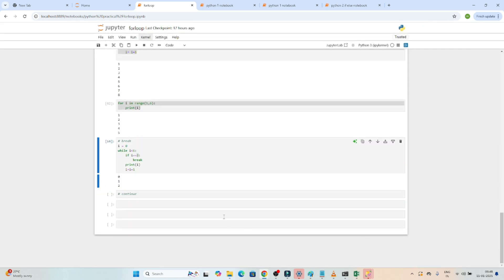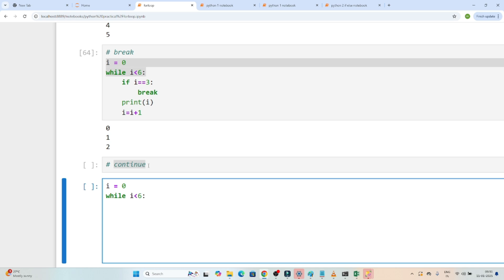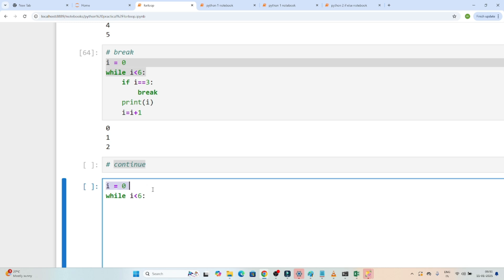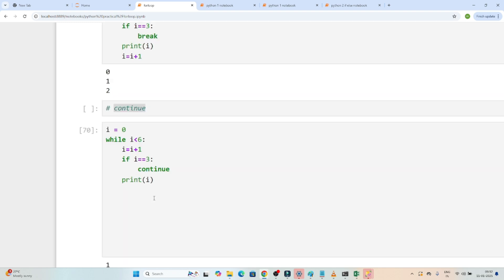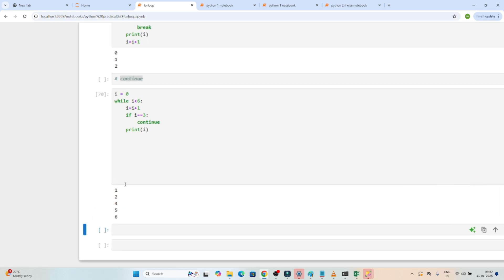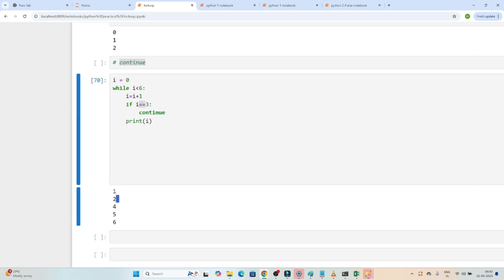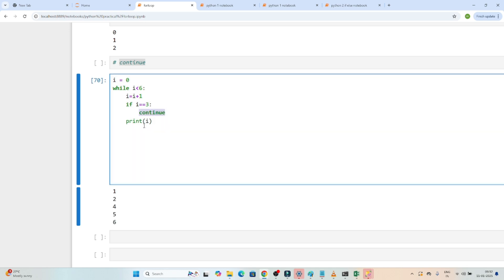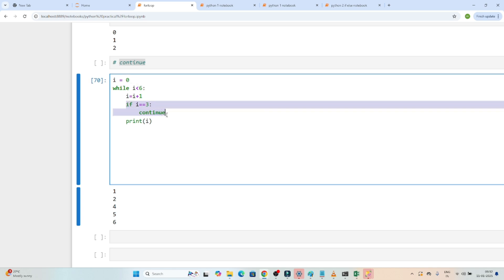Now let's see the continue statement. With break, when a value comes the whole loop stops. With continue, that particular value gets skipped and the rest continue. So I initiate i equal to 0, set while i is less than 6, increment i = i + 1, and add: if i == 3, then continue, otherwise print i. When executed, you can see that 3 is skipped and the rest of the values are printed. That is the use of continue — whenever you want to skip a value, you use continue.